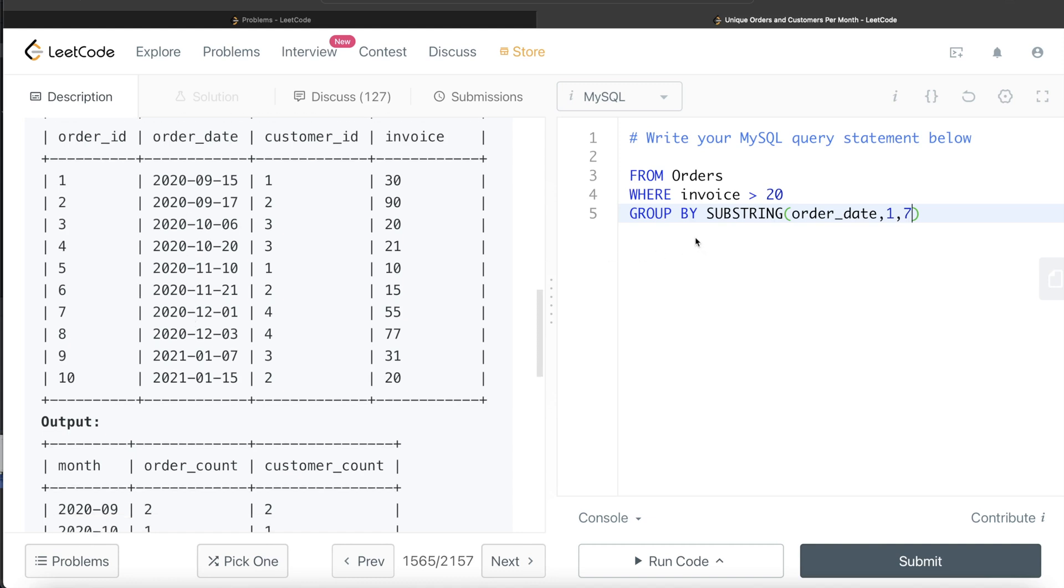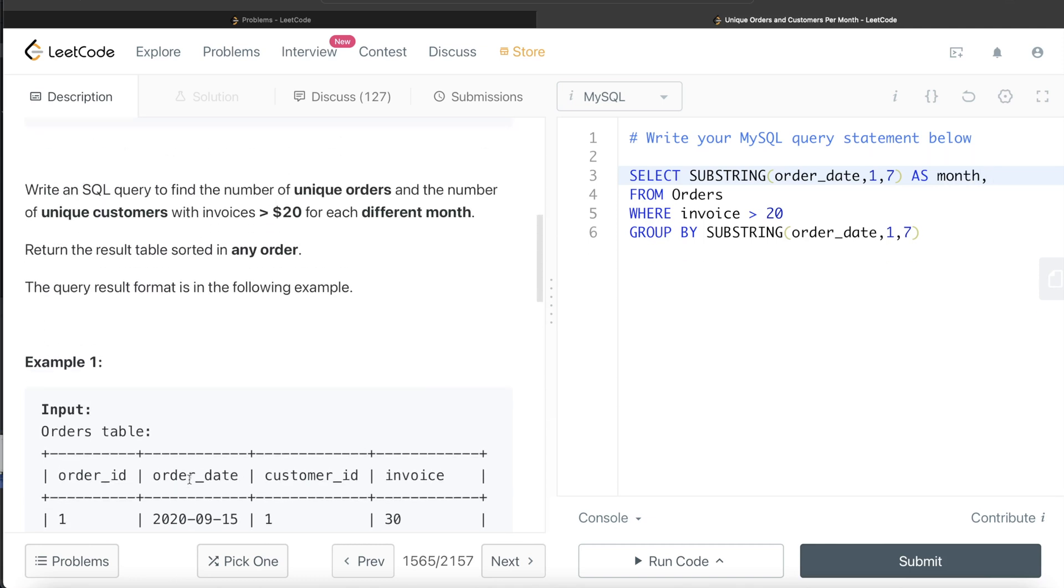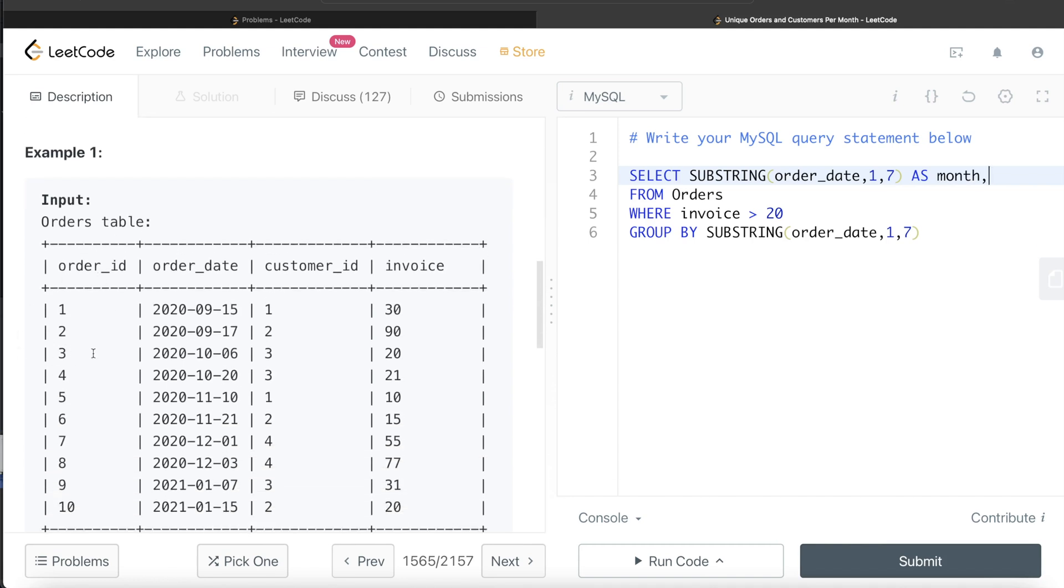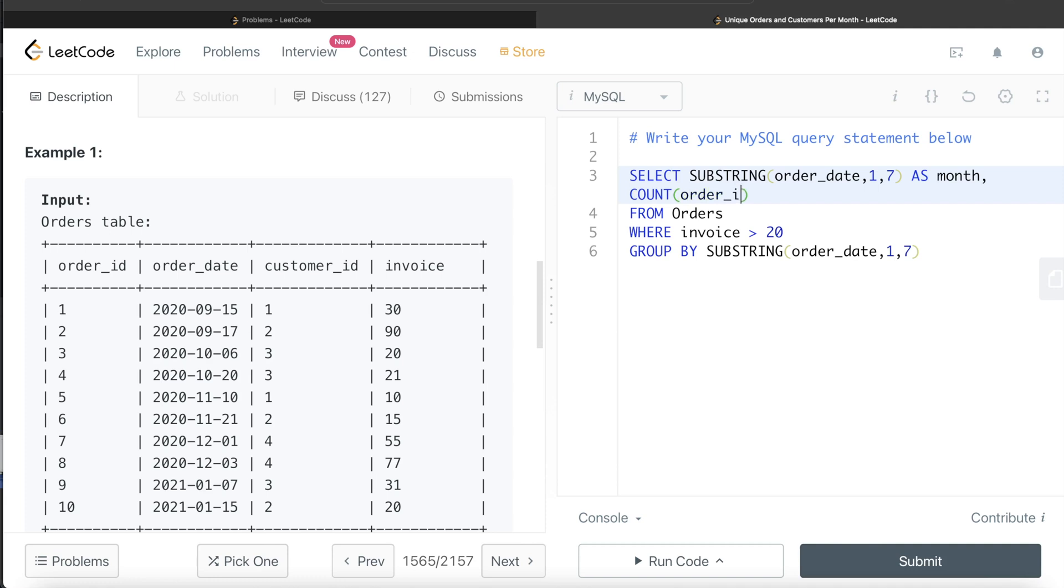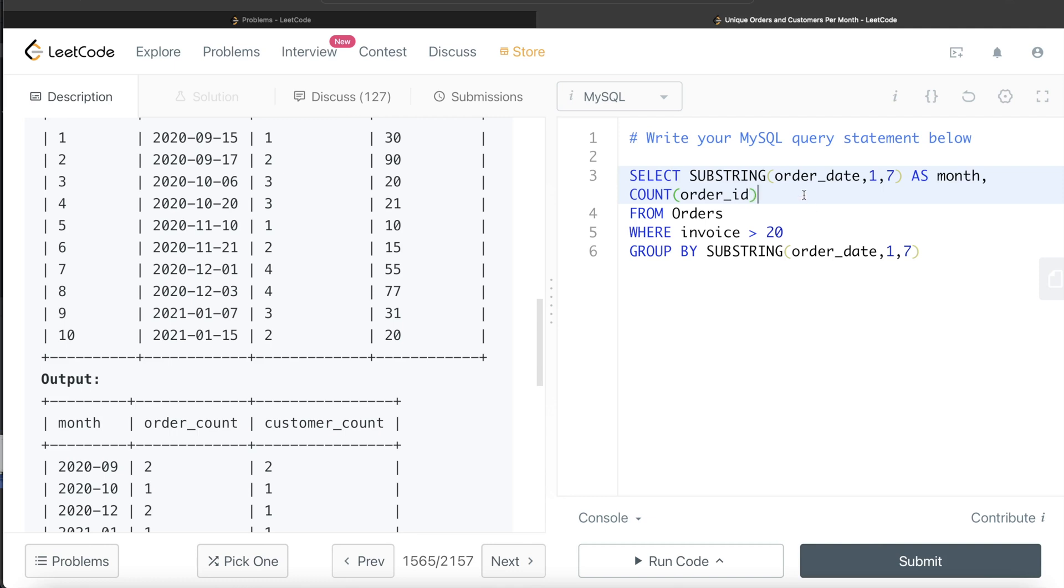Once we group by, what do we need to return? We need to return the month. So SELECT the same thing—we select the same thing and alias it as month because our final output has month. Then we need to do order_count. Order count is basically the number of unique orders. Since this is the primary key, it is only going to be non-null unique values, so we can count the order_id. We don't need to write COUNT DISTINCT order_id because there is going to be no repetitions. So we alias it as order_count.